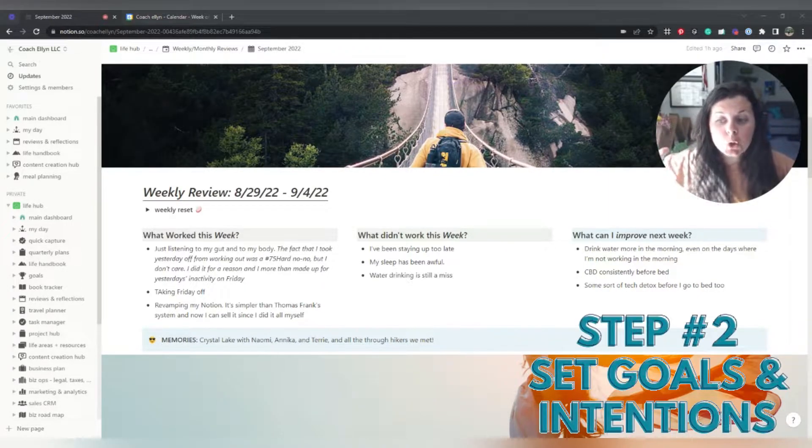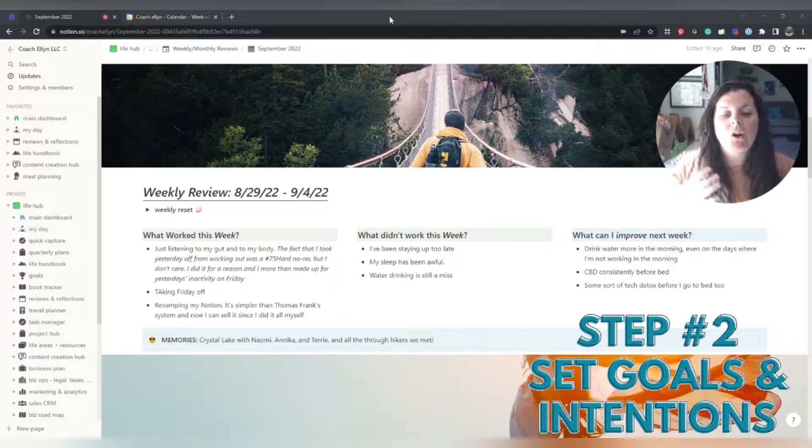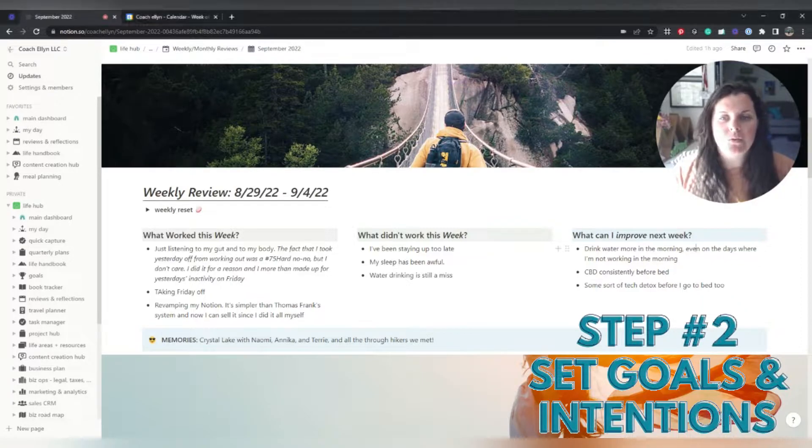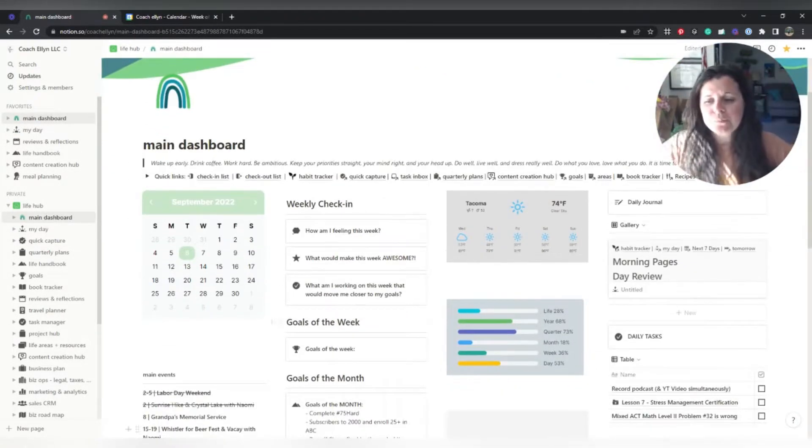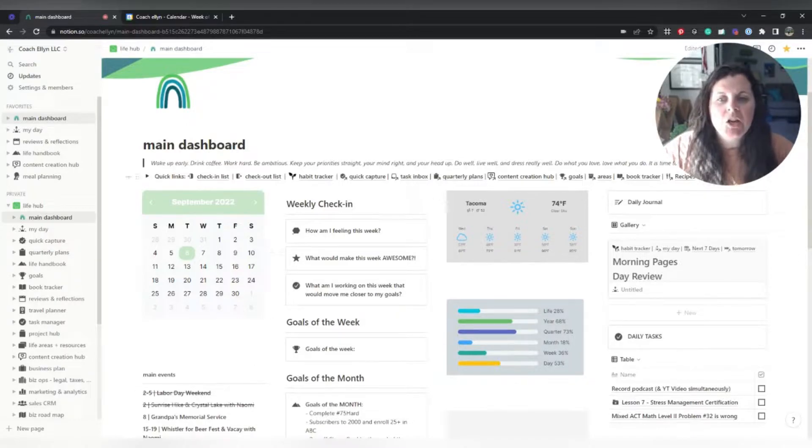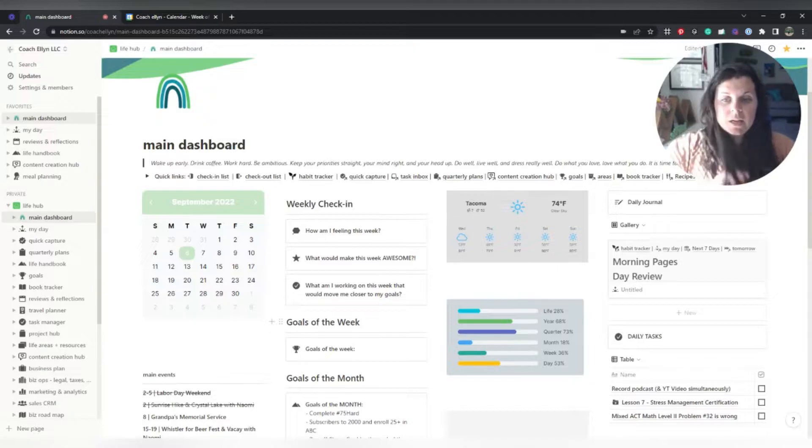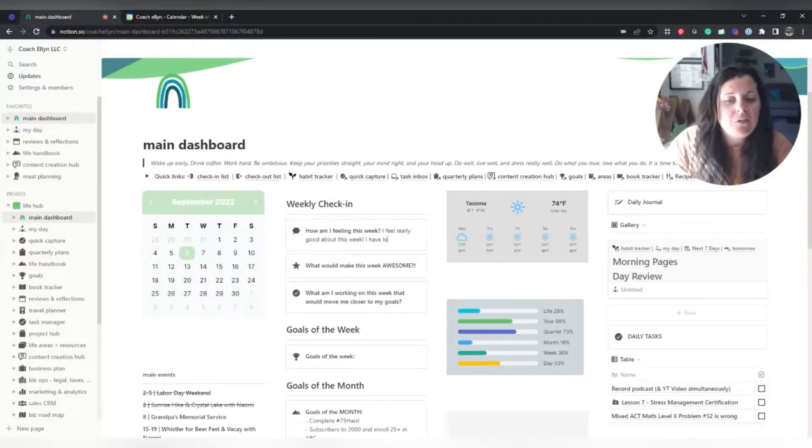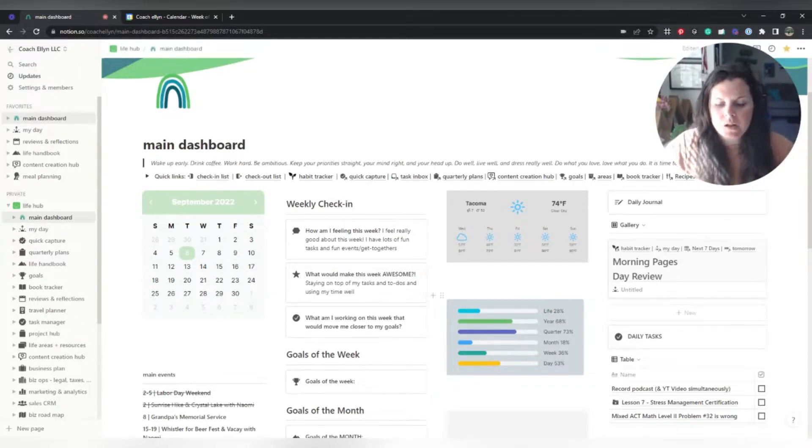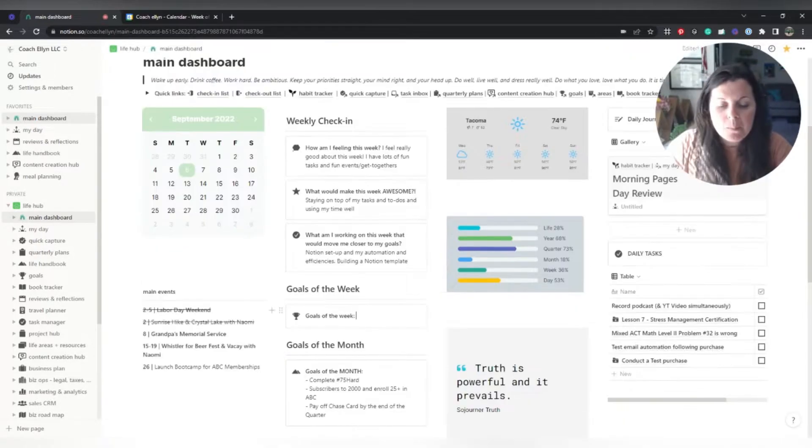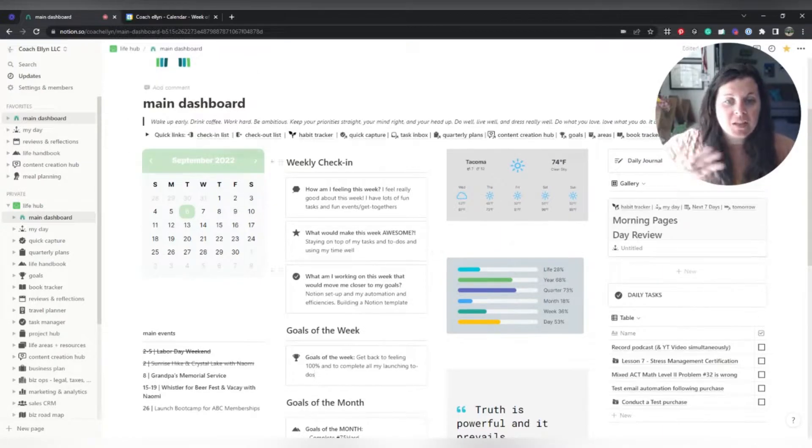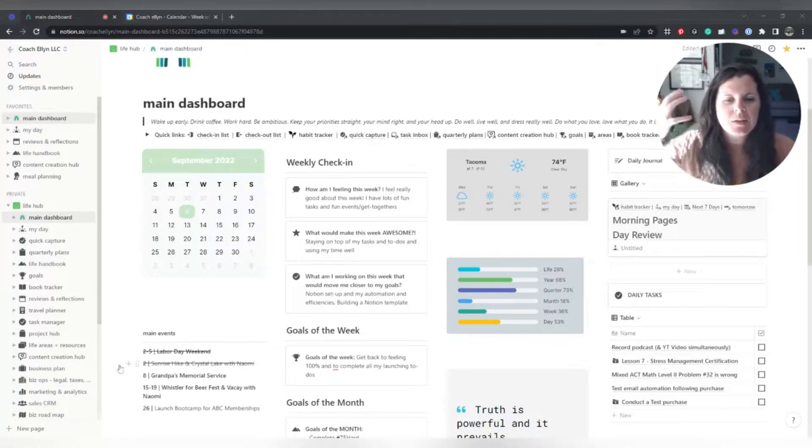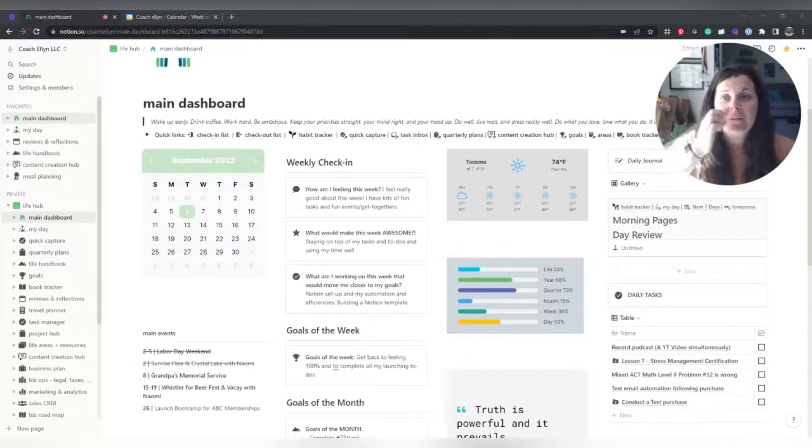Step two of this entire process is then I go over to my main dashboard inside of Notion, and I set intentions and I set goals for the week. I go in here and I just kind of use this little weekly check-in section and this goals of the week section to narrow my focus, what are some of my intentions and my goals for this week. It's really just to make sure that I am staying on top of and keeping these things at the forefront of my mind.